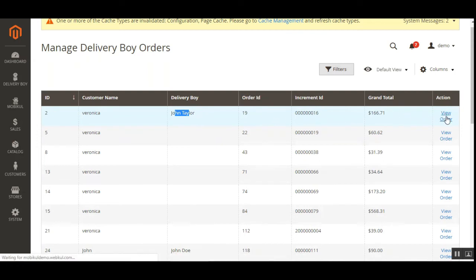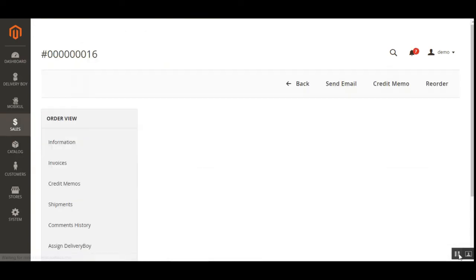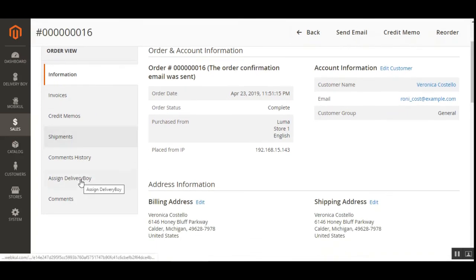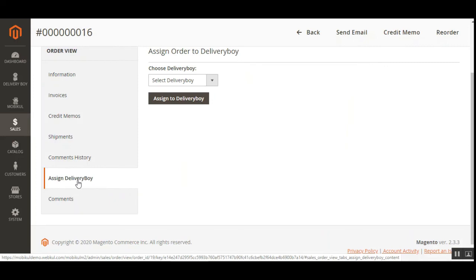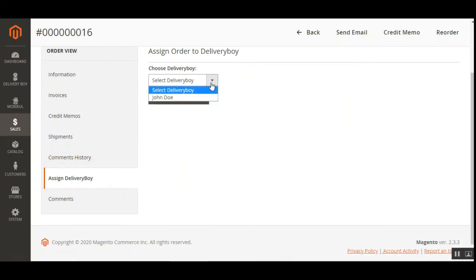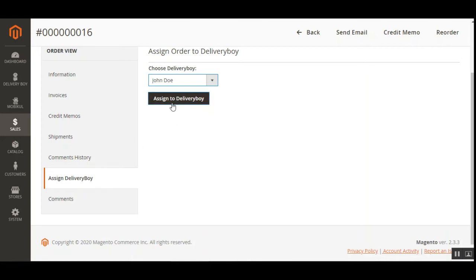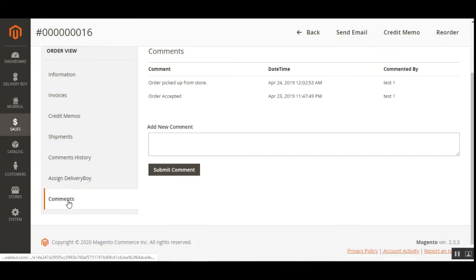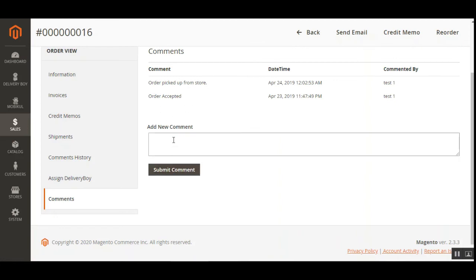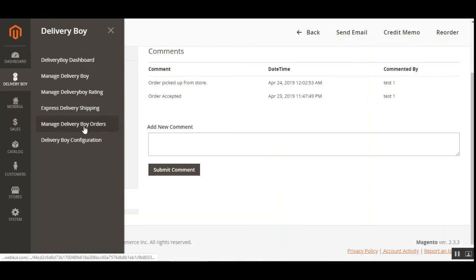We can tap the link under the Action column, which brings up the order details section. Here the admin can assign a delivery boy to this particular order by tapping the Assign Delivery Boy menu option. From the dropdown, the admin can choose the delivery boy who will receive this particular delivery assignment, and then tap the Assign to Delivery Boy button. Under the Comment section, the admin can see the comments that the delivery boy has made and can also submit comments.